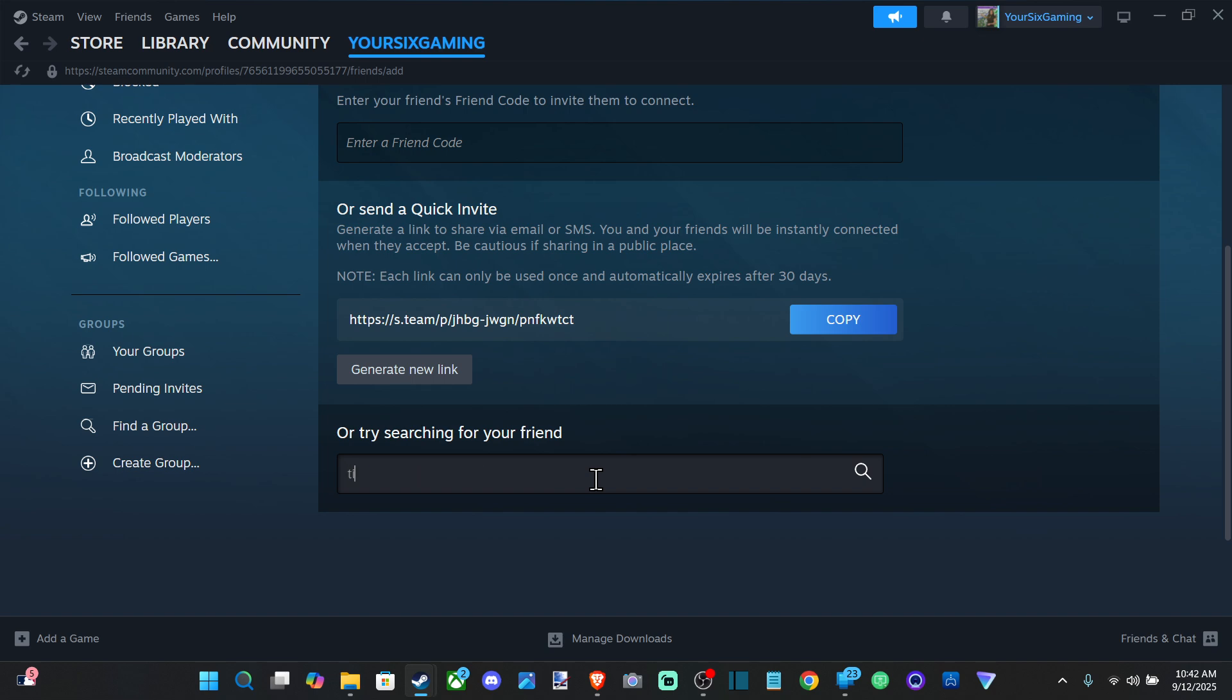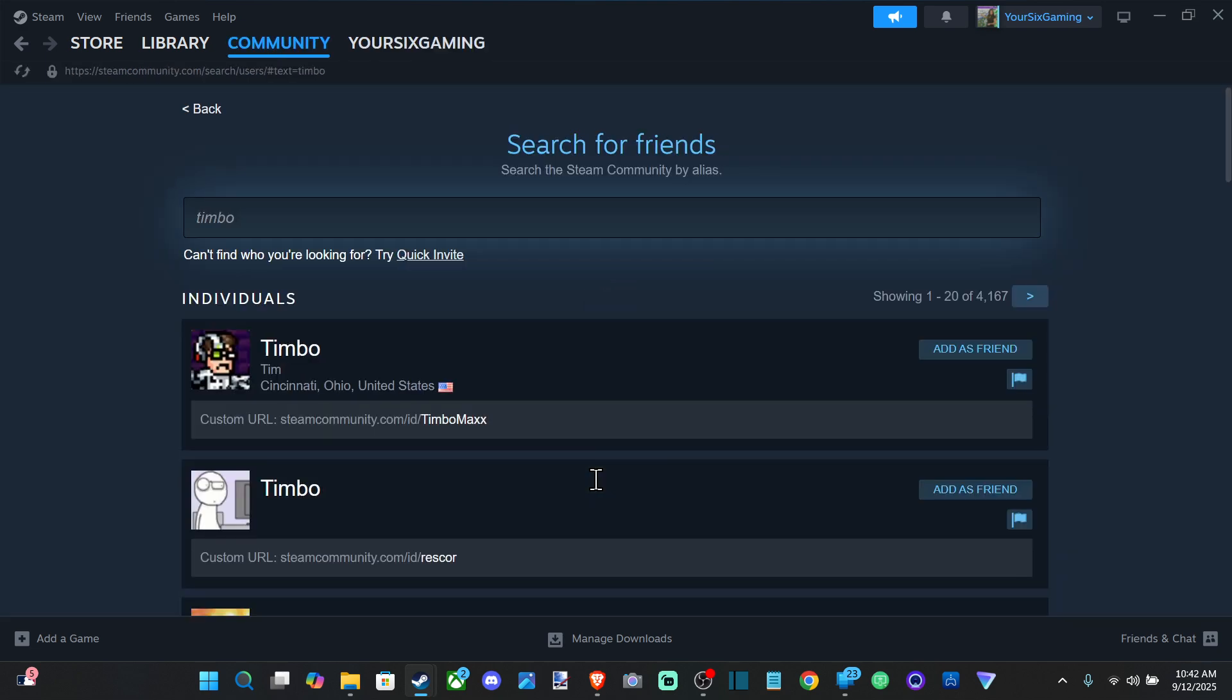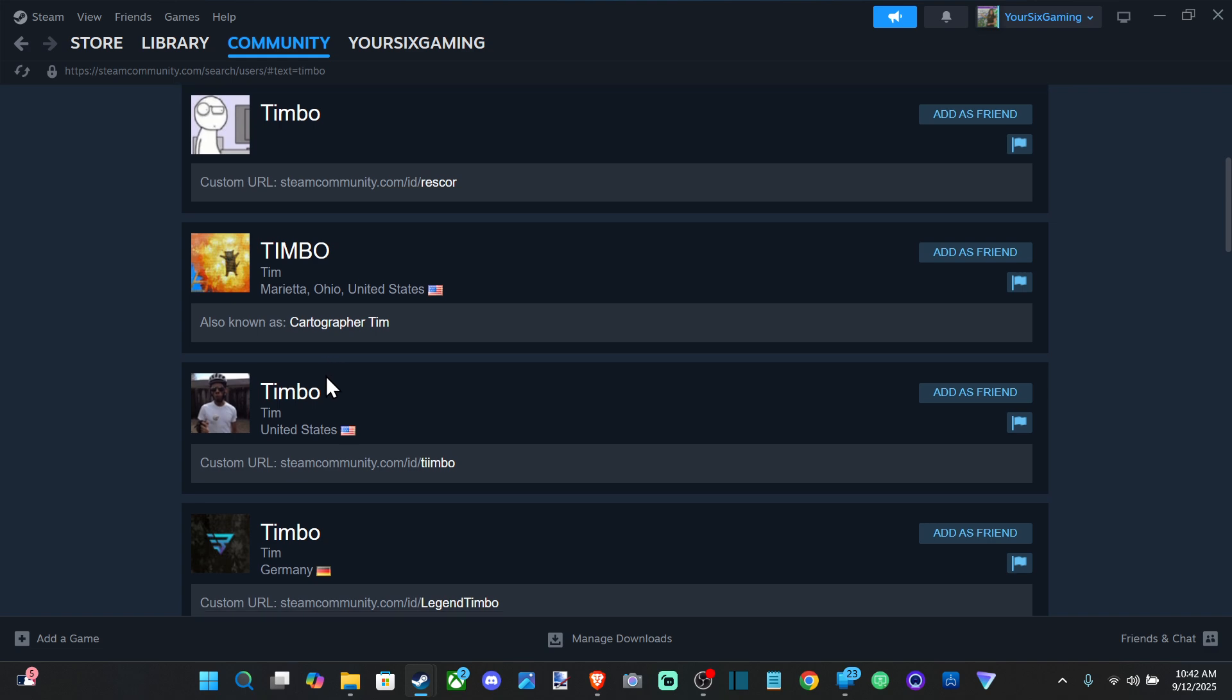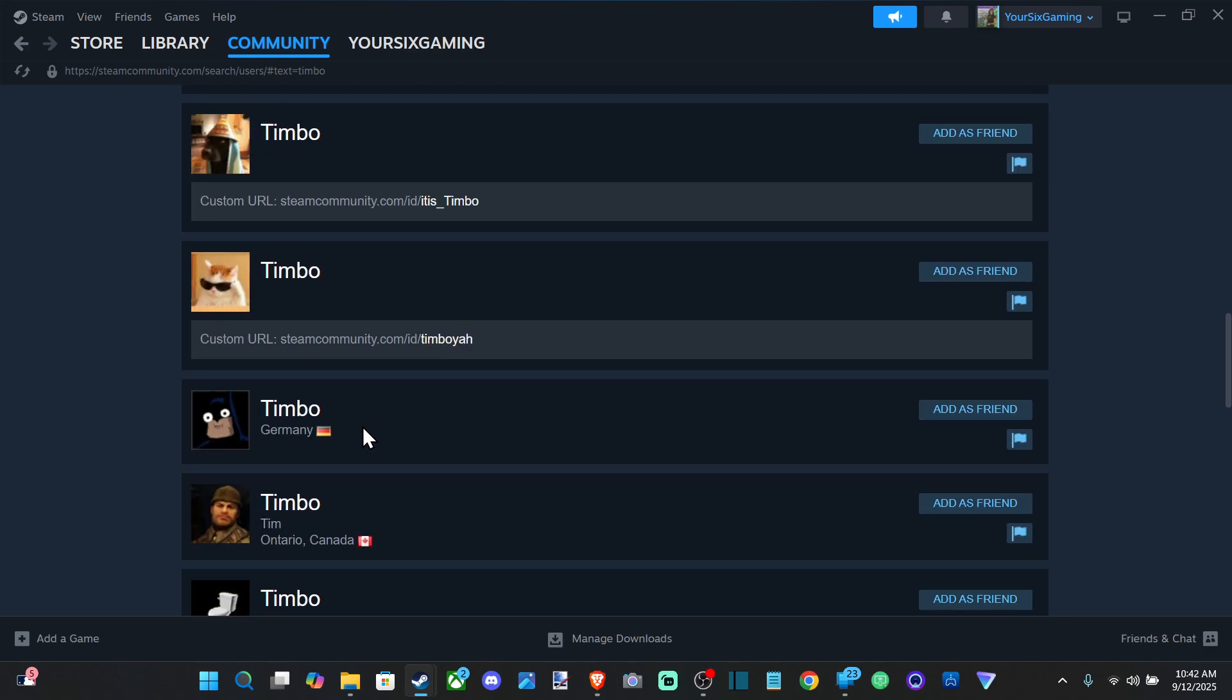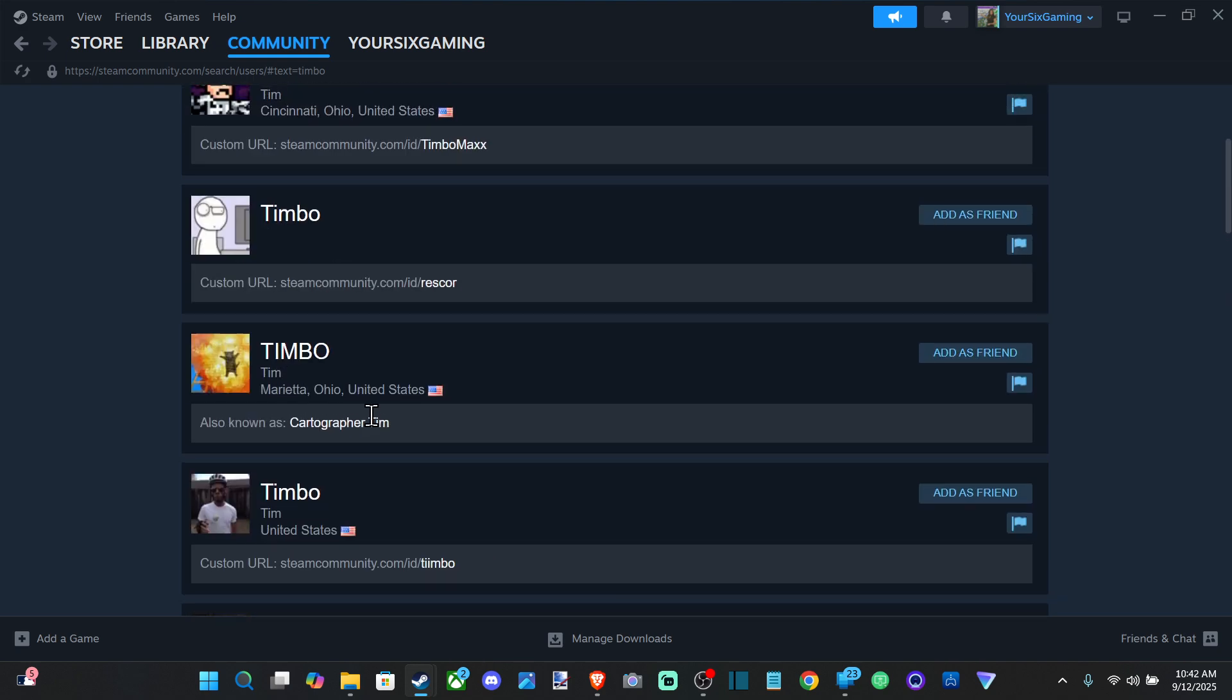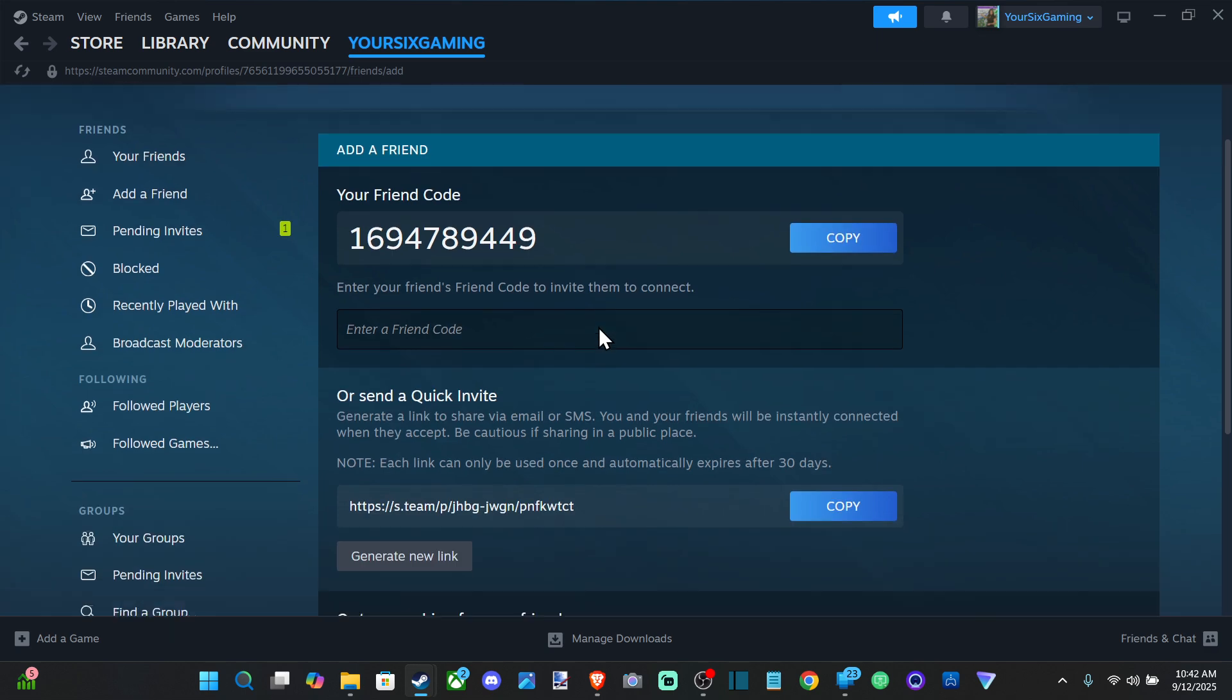So we can just type in Timbo or something like that, press Enter, and see what pops up. You can see there's multiple people with the same name, which is an issue. That's why you want to go ahead and just send over the friend code or that specific link right there. So go ahead and just add them then.